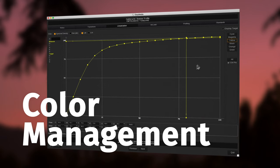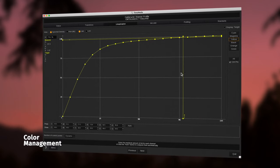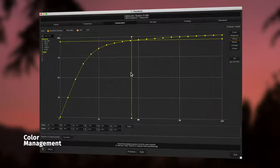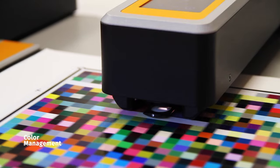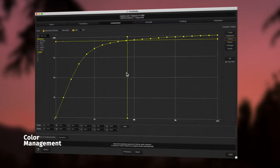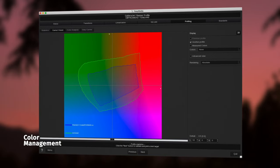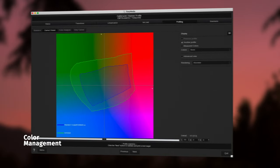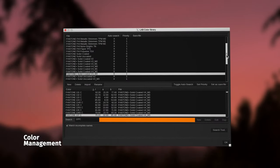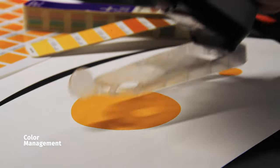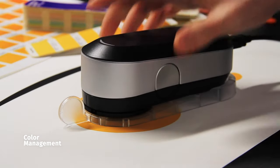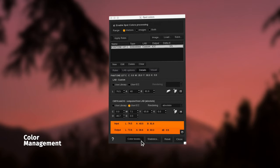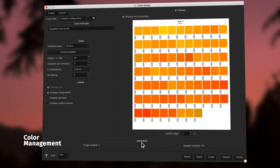Optimize your ink consumption and ensure color consistency by creating your own color profiles with Caldera RIP. Benefit from built-in spot color libraries and use your spectrophotometer to build your own color books for dynamic color replacement before printing.